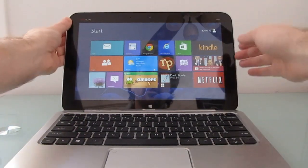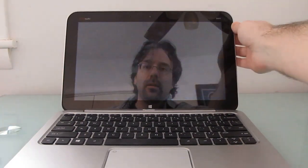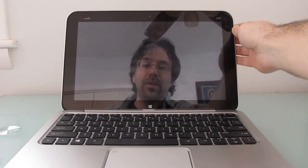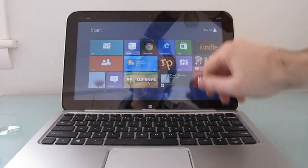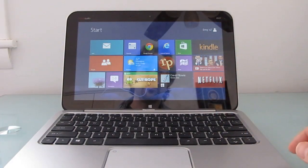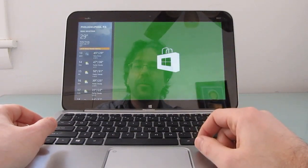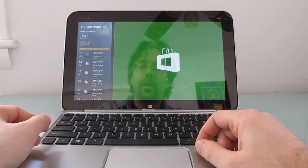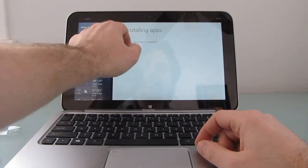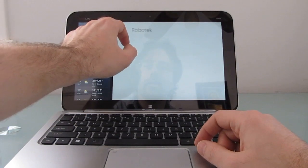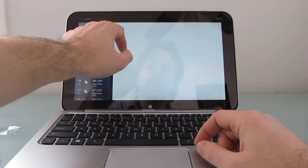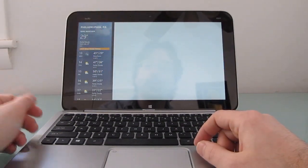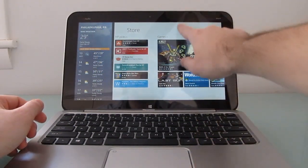Also, it basically goes to sleep and resumes from sleep instantly. You can access applications from the Microsoft Windows Store and most of these apps that are available for Windows RT and Windows 8 tablets are going to run pretty well on this device.